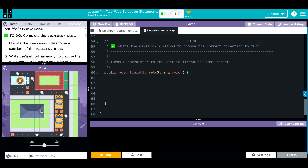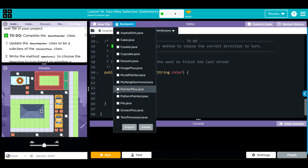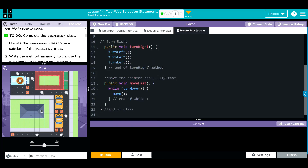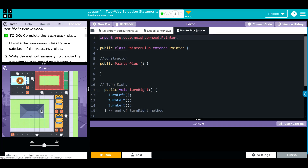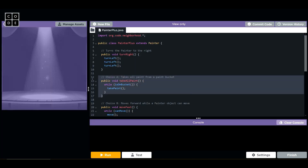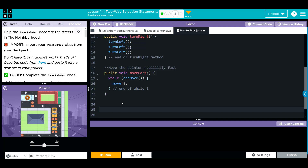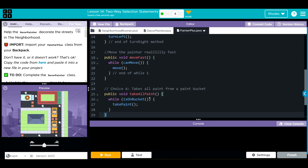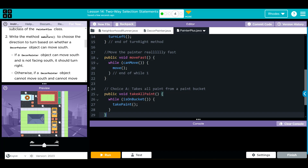The first thing we have to do is get our PainterPlus method over, so I'm going to go to my backpack and pull in PainterPlus. When you pull in your PainterPlus method, it is important that you have the takeAllPaint method — notice mine does not. If you don't have it, you can get it from over here: just copy takeAllPaint, come back, and paste it in. This will not work without the takeAllPaint method in your PainterPlus — just be aware of that.